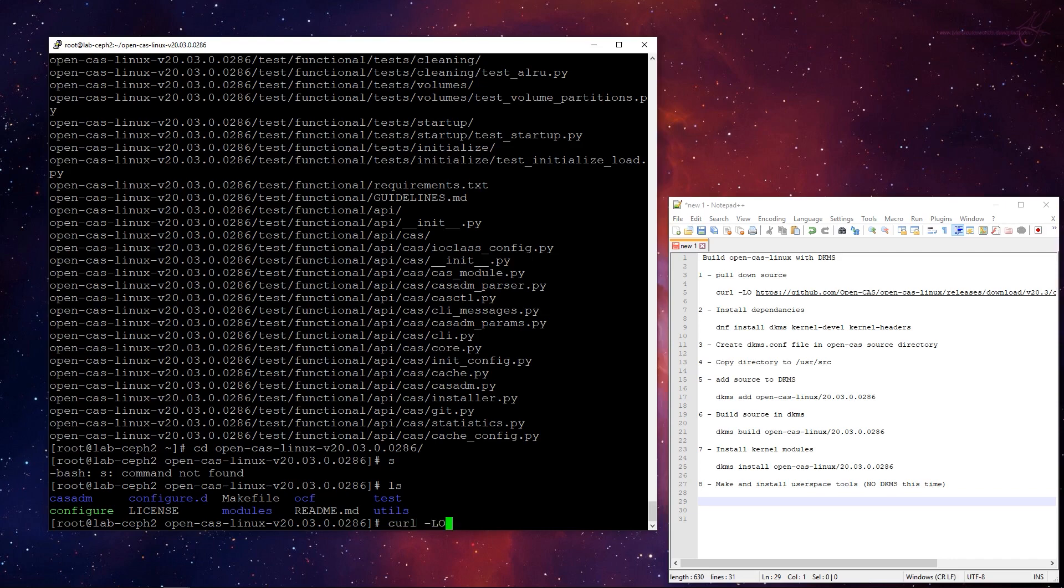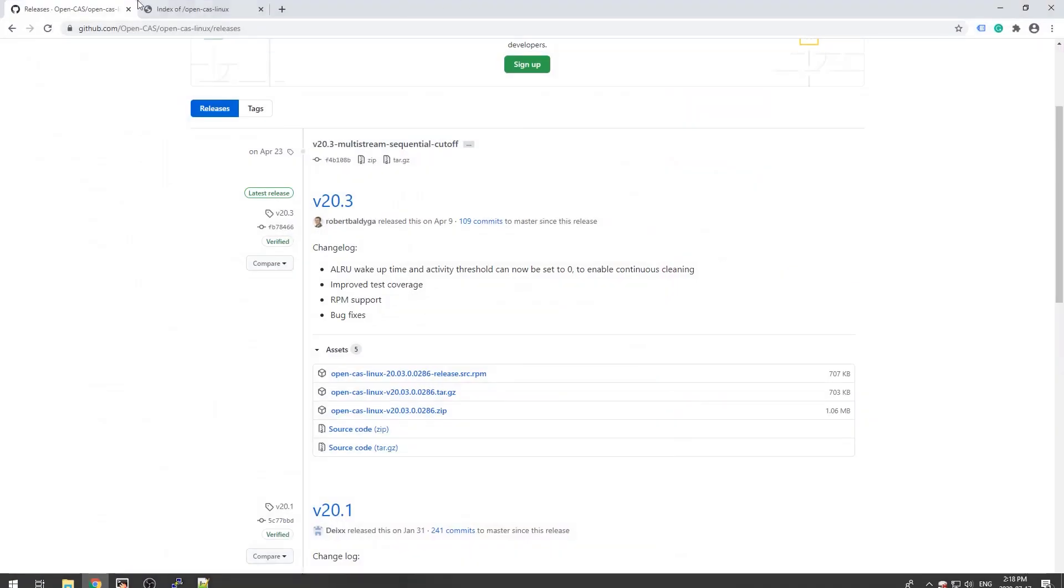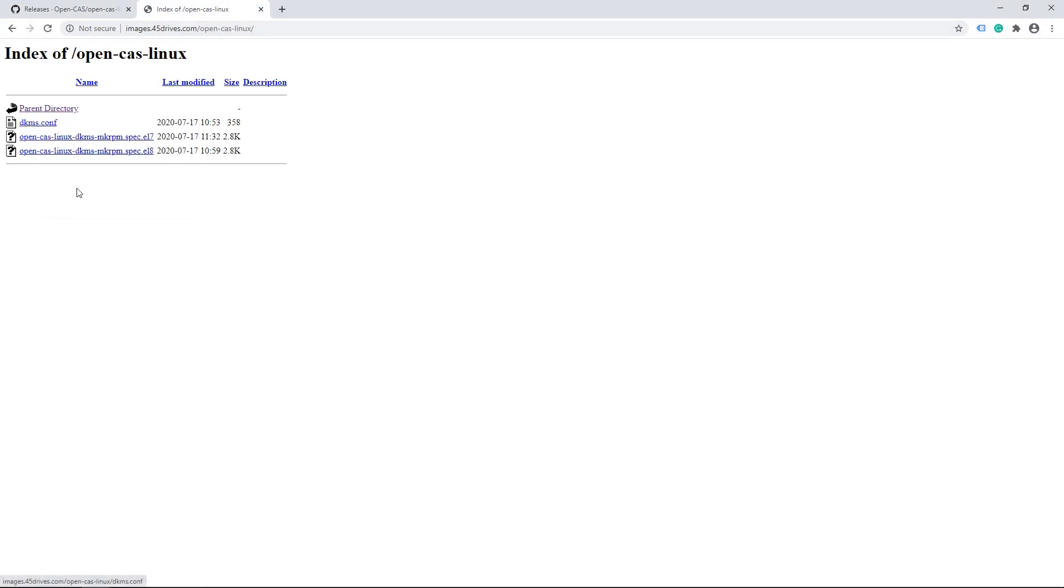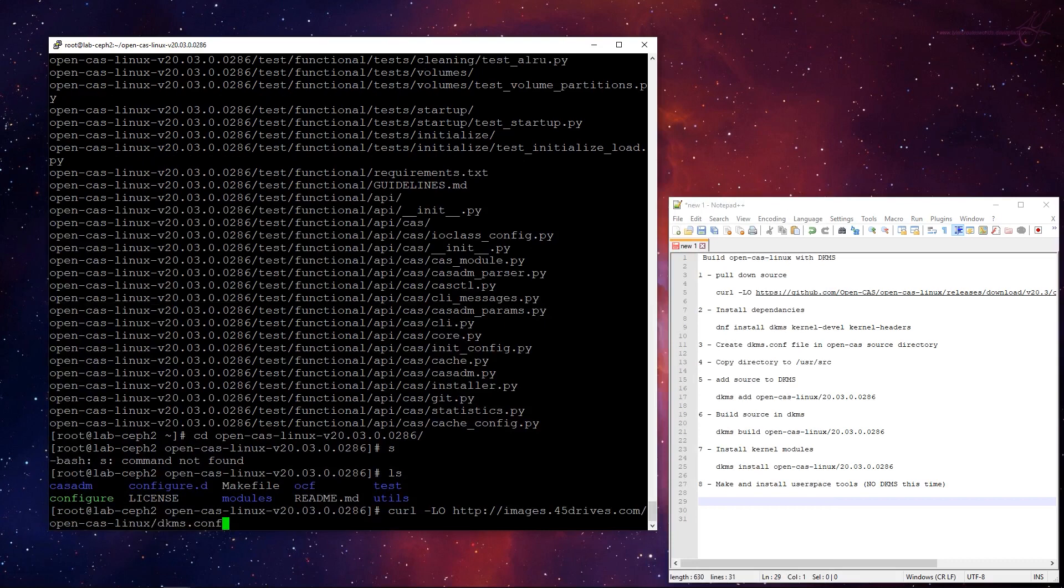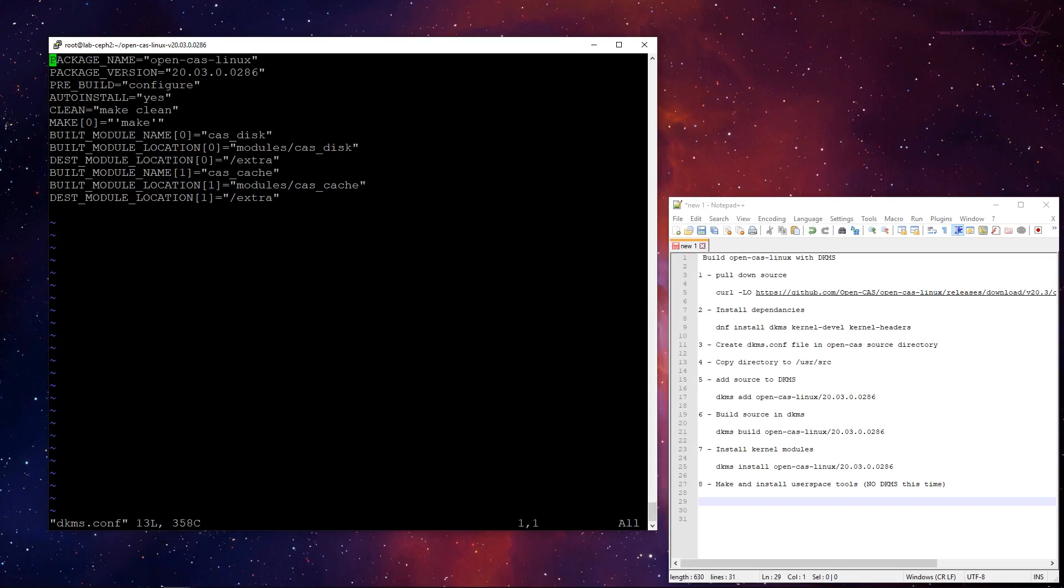So I already have one of these prepared, but I'll go through each of it because this is kind of the only kind of gotcha in the whole process. So let's take a look at this DKMS.conf. So we specify the package name, open CAS Linux. We specify the package version.